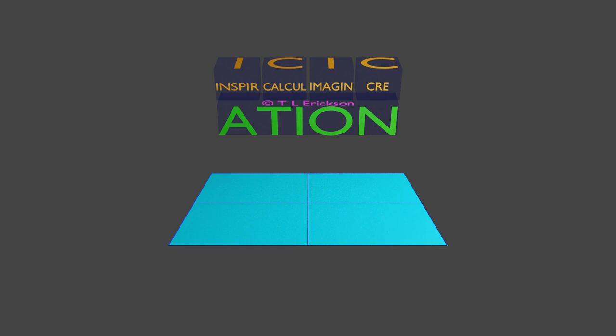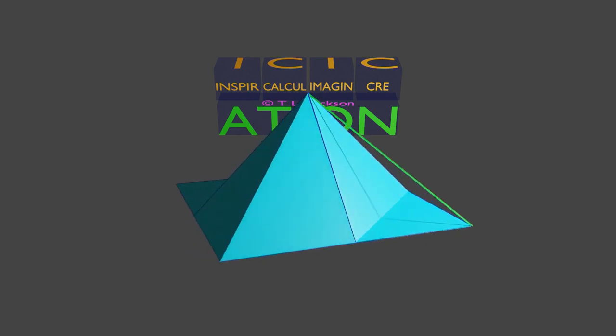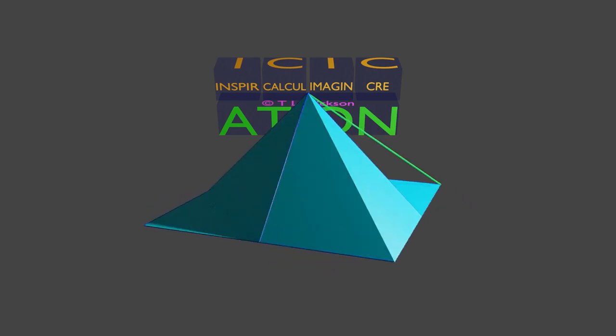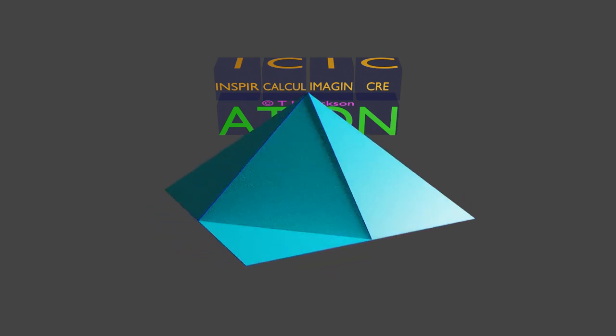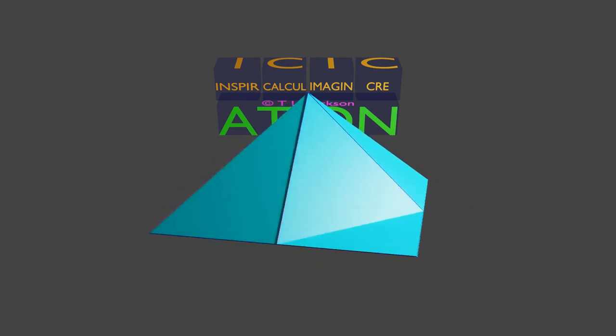We start with a square plane, which is subdivided once, creating four quad faces and nine vertices on the same plane. A planar surface is easy to fill in.